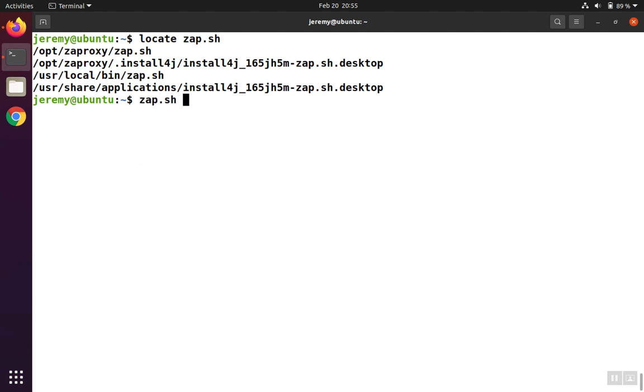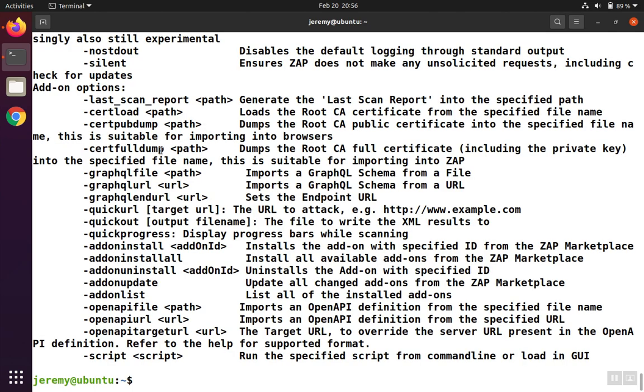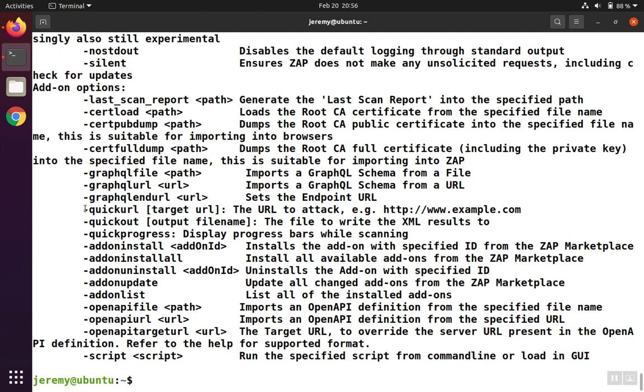So when we type zap.sh, we can get help by typing dash help. And it'll give us a list of the command line arguments that are available.